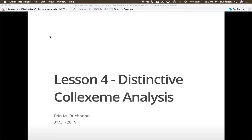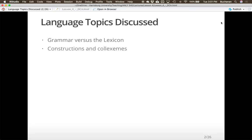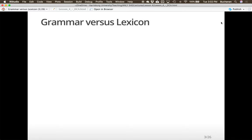Hey everybody, this video is going to cover lesson four from my Analytics 540 class on human language. Today's topic is distinctive colexeme analysis. I'm going to talk about grammar versus the lexicon, constructions and colexemes, and give you some examples of these different types of linguistic things. Then we can explore how to complete a distinctive colexeme analysis.